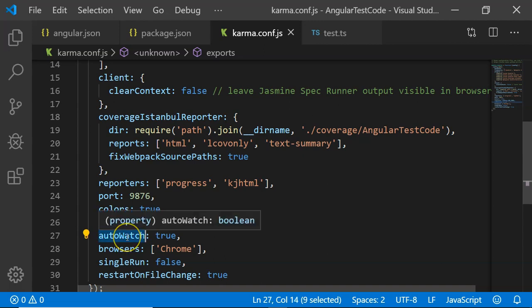Then the auto watch. This will check whether the files are changed or not. If the files are changed, it will help us to run the test immediately.